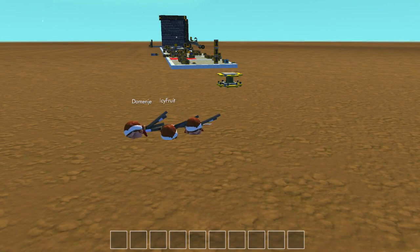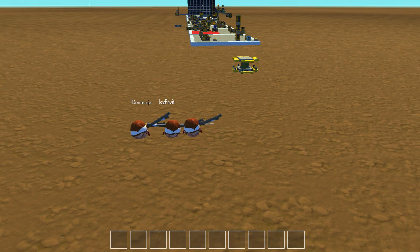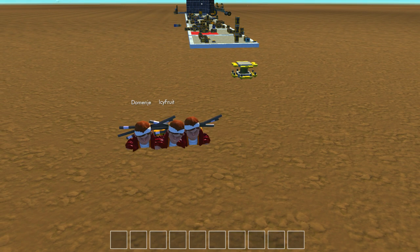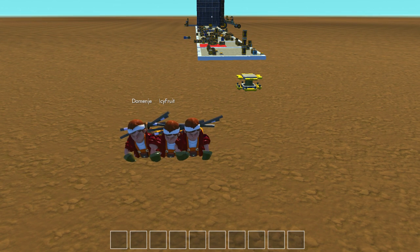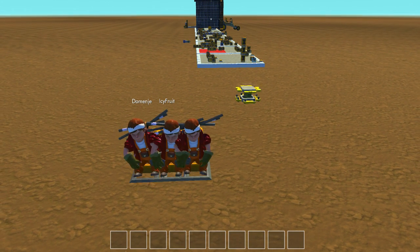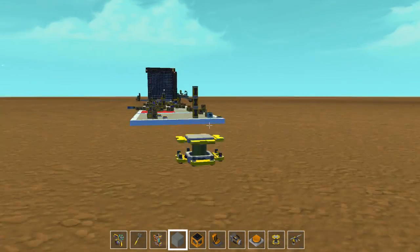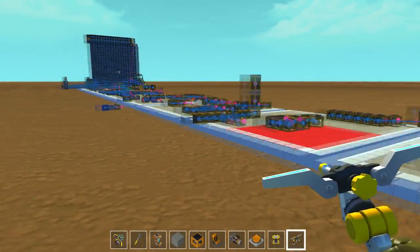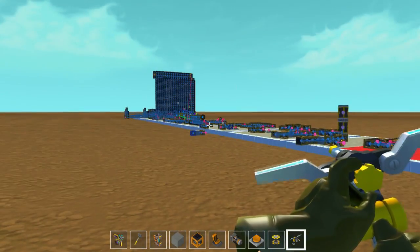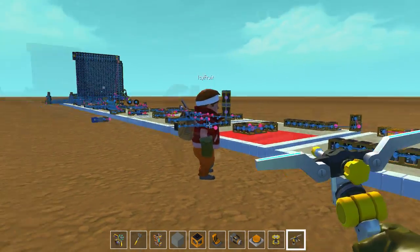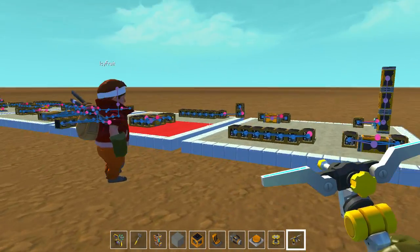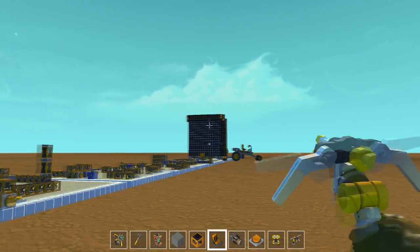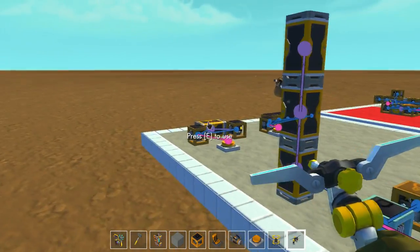Hey guys, welcome back to another Scrap Mechanic video. Today we're going to teach you some logic stuff, and Icyfruit is already banging his head — he really wants to show you this stuff. We're going to cut the video in three parts: the very basics, the intermediate, and then the advanced stuff with examples. The examples will be pretty interesting and a lot of you will be using that.